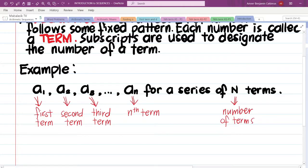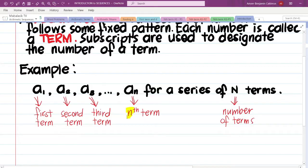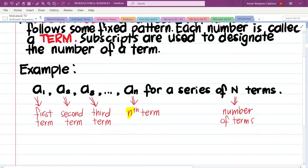What do we mean by nth term? Basically, this n is a variable — we can plug any number in for n, and that gives us a specific term. For example, if we plug in 7 for n, that gives us the 7th term. And if the last term is the 7th term, then the number of terms is 7.